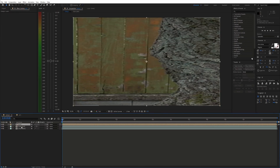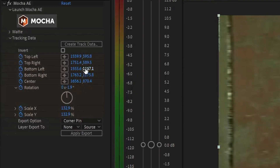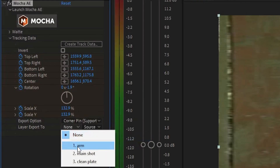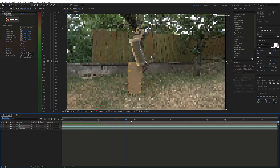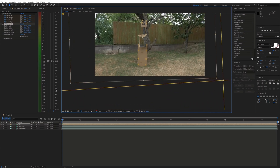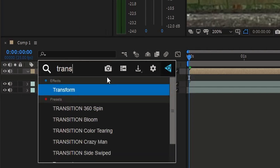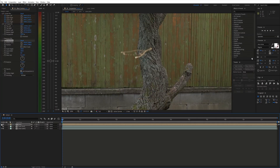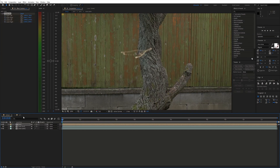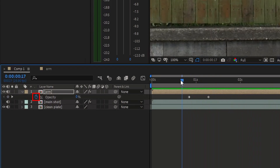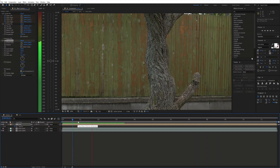Next we are going to apply the tracking data to this layer. Select the main shot and in the Mocha effect under Tracking Data, click Create Track Data. Make sure the tracking layer is selected. Then select Corner Pin with Motion Blur and choose the correct layer, which in this case is Arm, and apply the export. Then use the Power Pin or Corner Pin effect to make it fill the whole area of the cardboard. You can also use the Transform effect. You might also need to adjust it inside the pre-comp. Next animate the opacity to go from 0 to 100%. I think it looks pretty seamless.